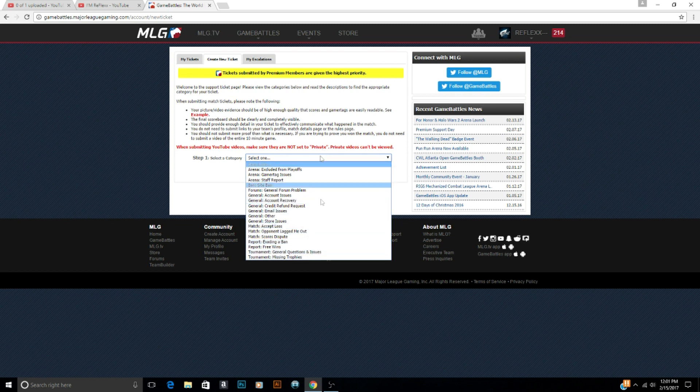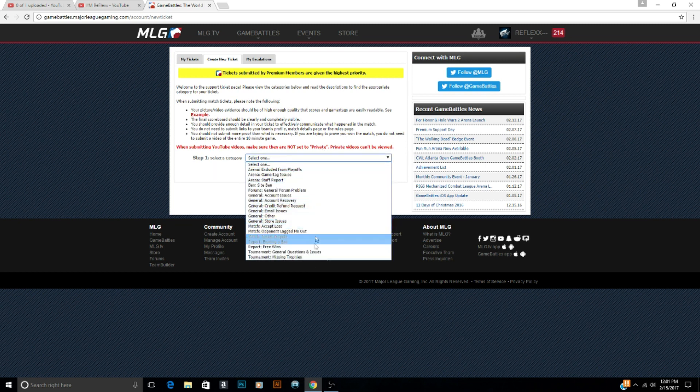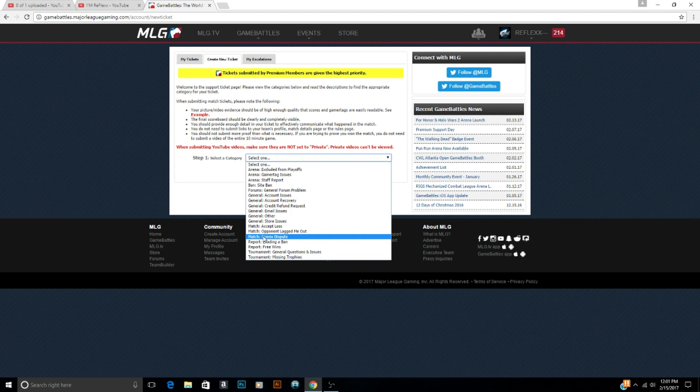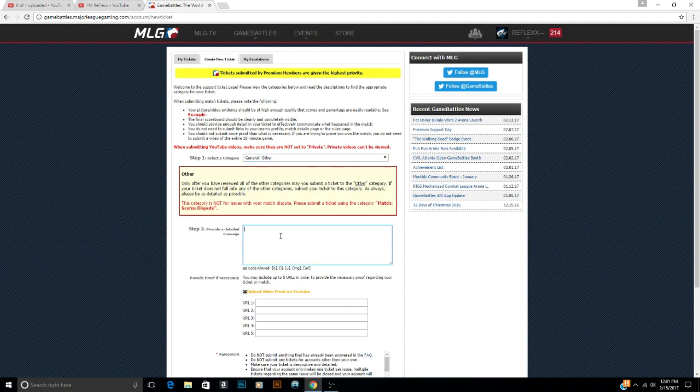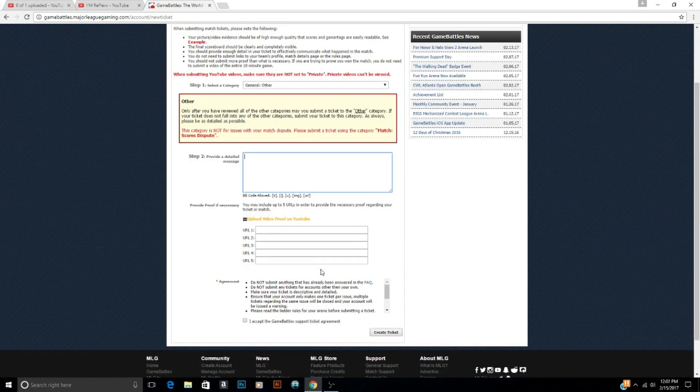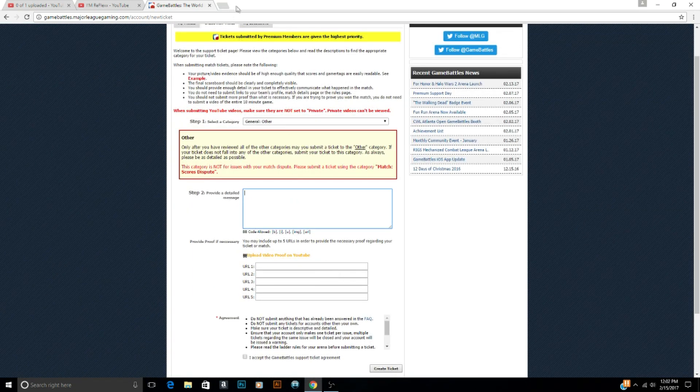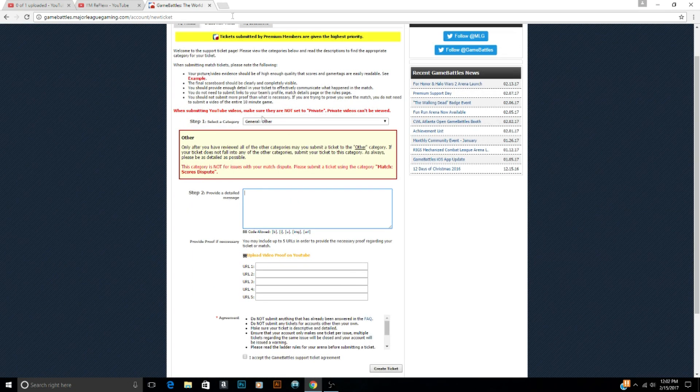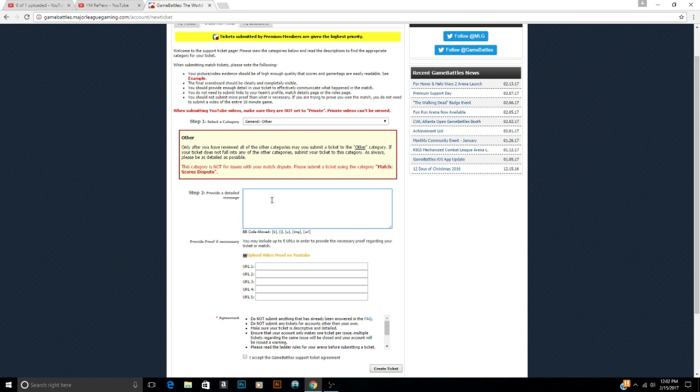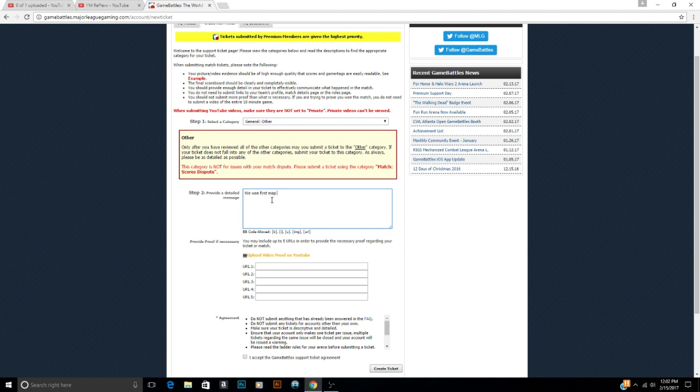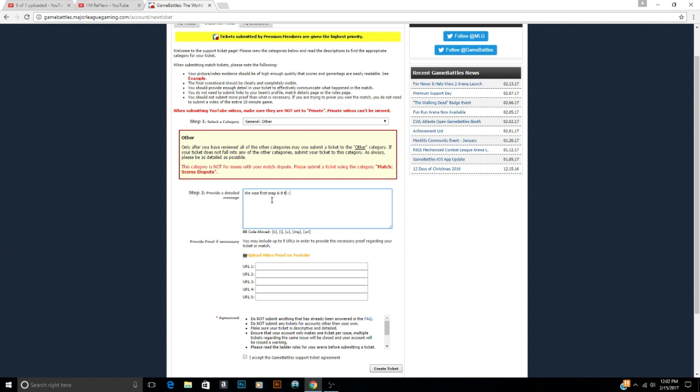So I'm gonna show you. I don't have a team right now for COD 4 so I'm just gonna show you, but if you had a match, if you had a scores dispute you would go right here to match scores dispute. But for example purposes I'm gonna go to general other and it's gonna look pretty much just like this. And you're going to type out what happened in the game. So say, you know, we were winning the game. We won first map 6-0, we destroyed them. Then second map 6-5, it got close.